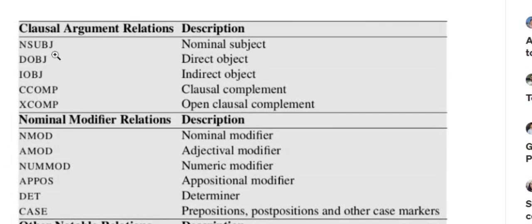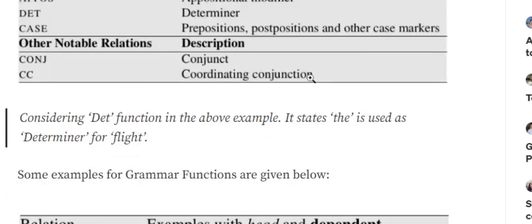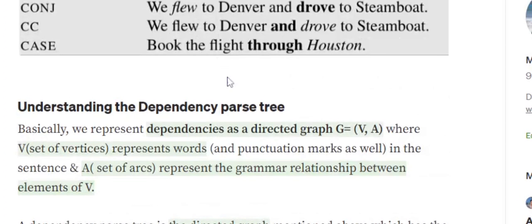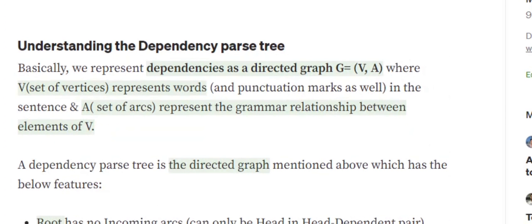These are the different tags used — their full forms include nominal subject, direct object, indirect object, and clausal complement. These are oriented toward English grammar, which you can look up to understand each class. For example, in 'United cancelled the flight', 'cancelled' is the head, 'United' is the dependent, and the relationship between the two words is a nominal subject.